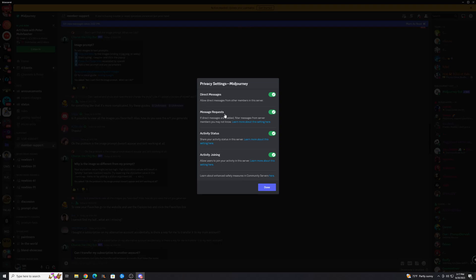The bot is considered a member of the server, so you're going to need to enable this if you want to speak to it. There's a few other options here as well you can look at, but this will fix the issue of you not being able to talk to the bot.